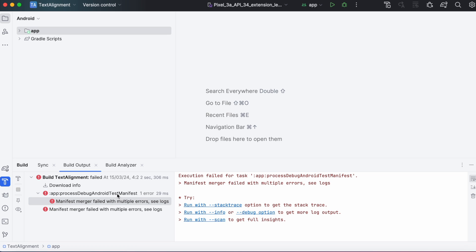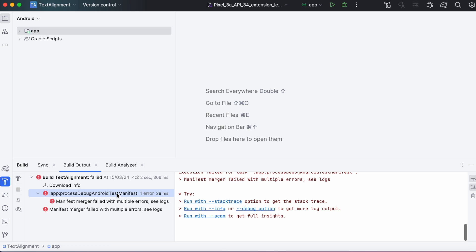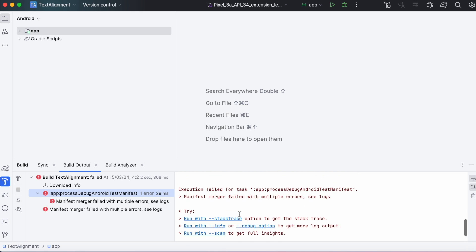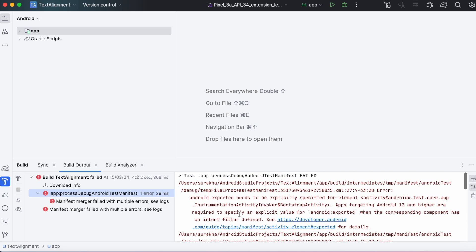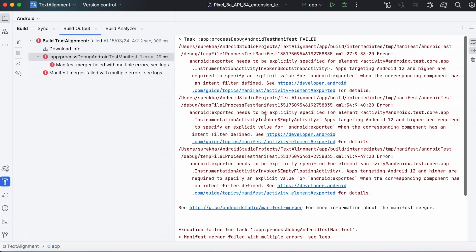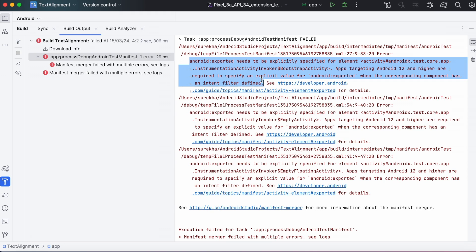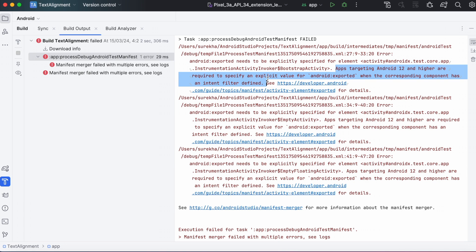First, observe these build output errors. See here, the error is because of this android:exported property. Android:exported needs to be explicitly specified for element activity. Apps targeting Android 12 and higher are required to specify an explicit value for android:exported when the corresponding component has an intent filter defined.